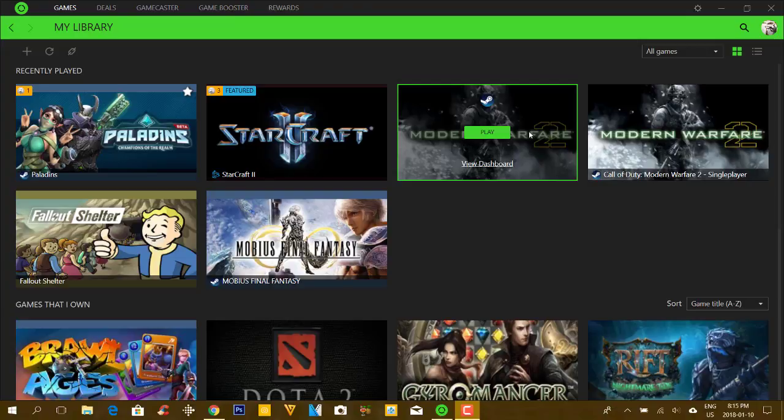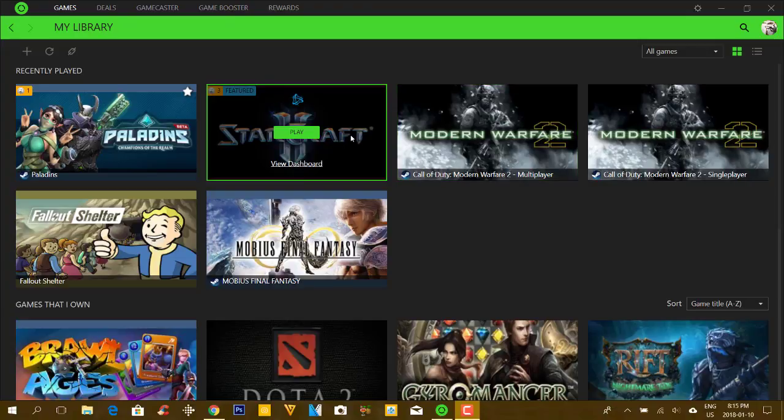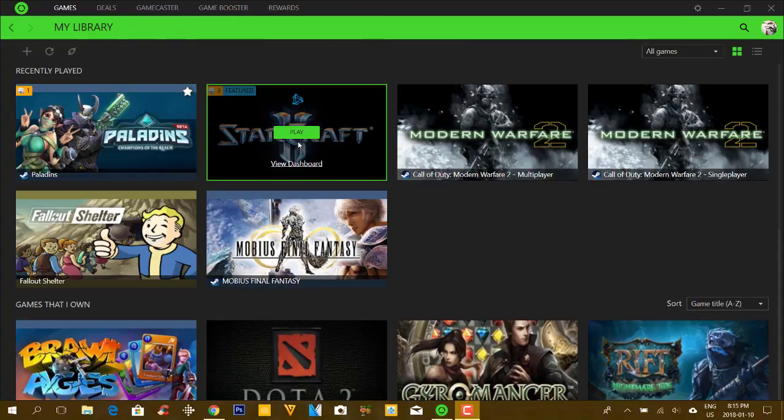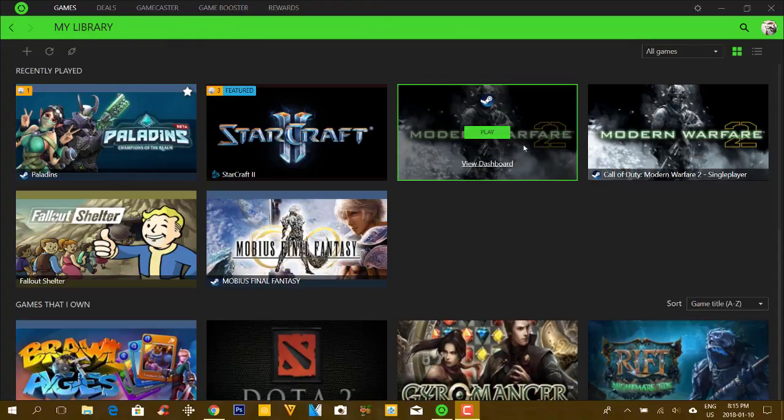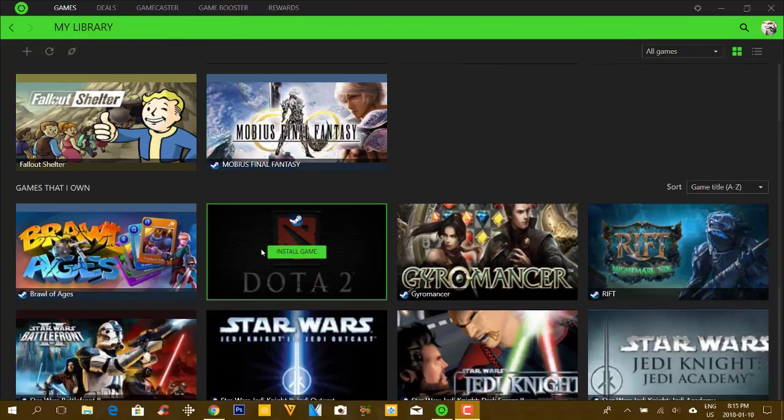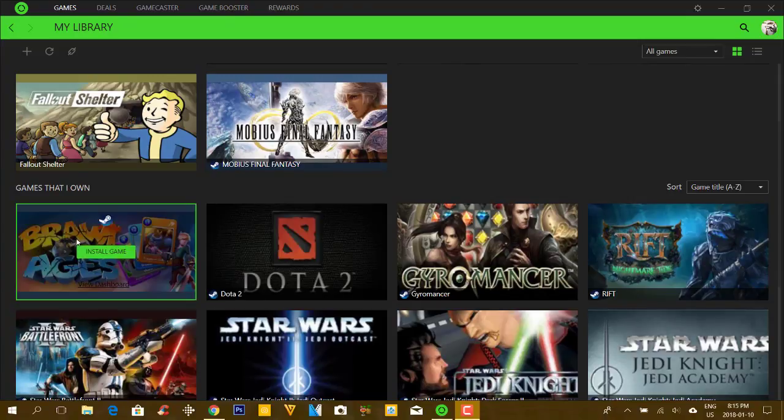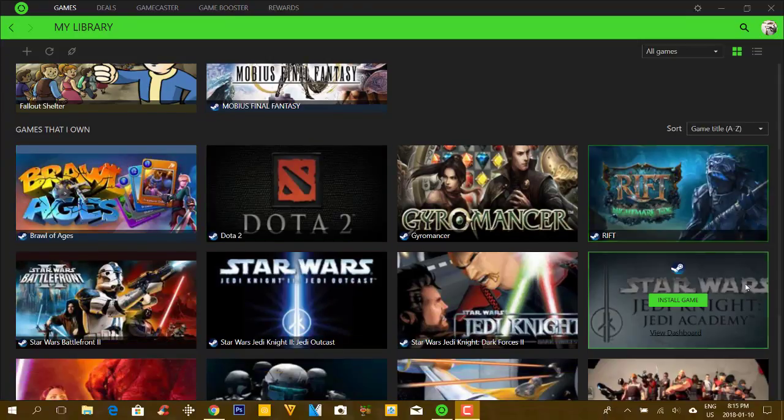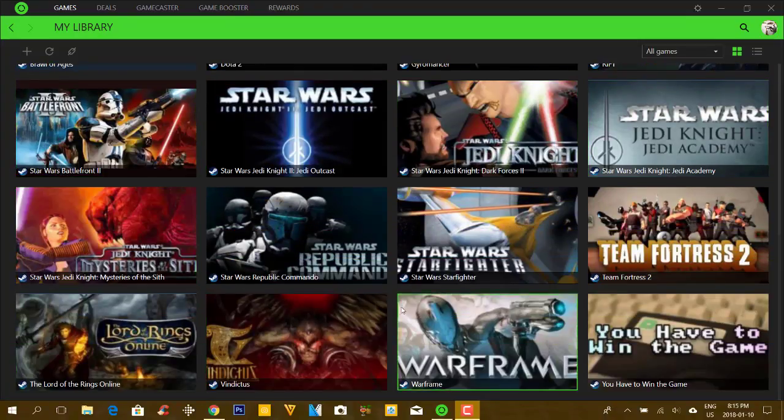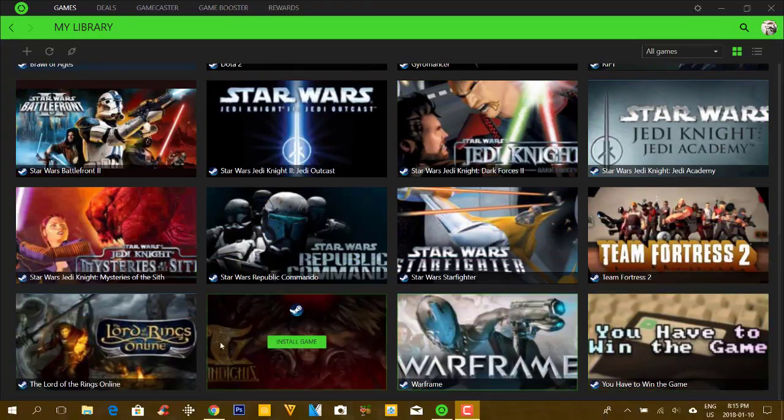Unfortunately, this might not work for Windows 95 computers. I'm sorry people, if you have Windows 95 and are on dial-up, this is probably not for you. So here are the library of games that I have. I got Paladins, Starcraft, Modern Warfare, Fallout Shelter, Mobius and then here are some games that I own but I really haven't installed yet.